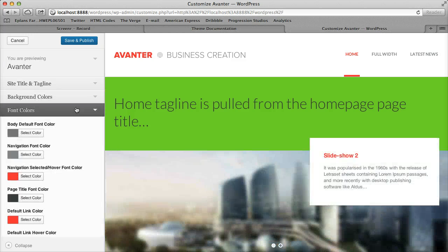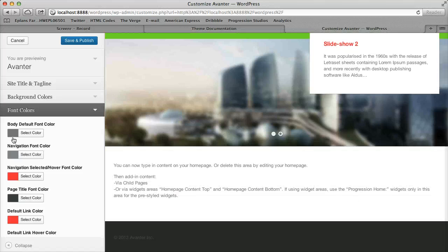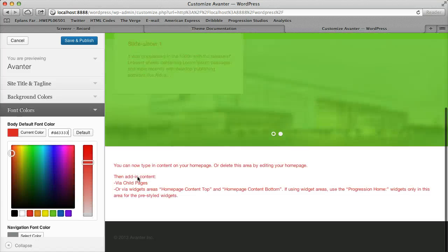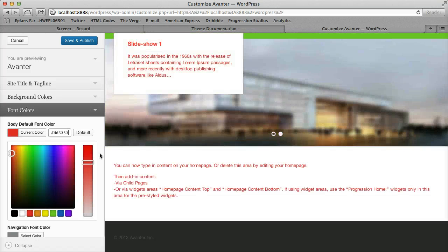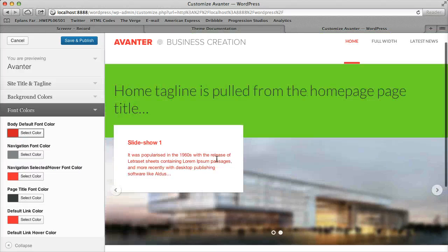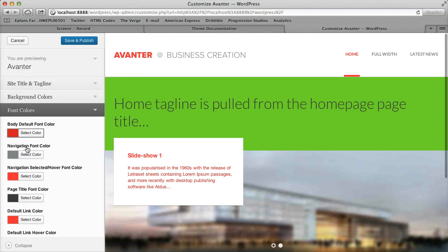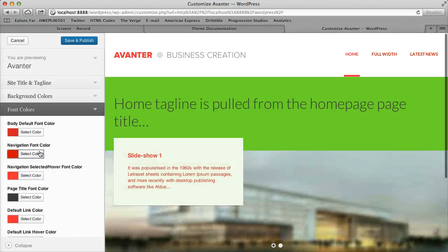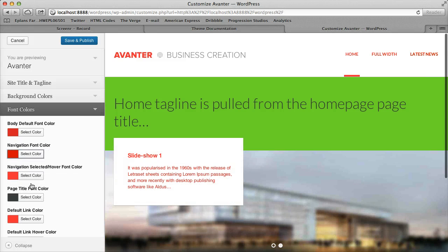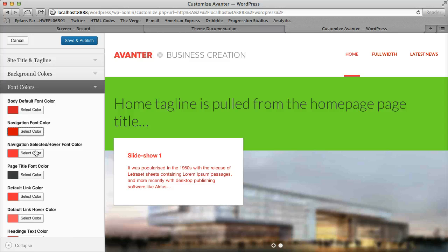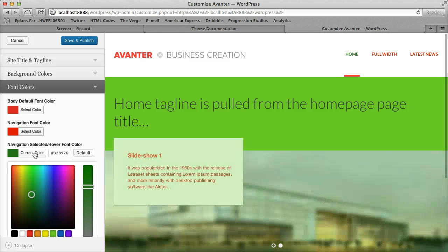Then we've got font colors. So we have the default body font color, for instance, and I'm just making these really bright colors so you can see them in the video. Then you have your navigation font color, which is just the default color, let's make that red. And then the selected color of your navigation, let's make that green again.